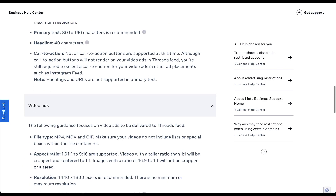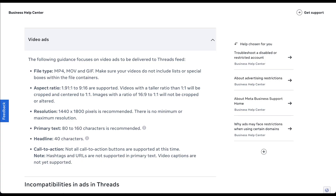For video ads, supported file types include MP4, MOV, and GIF. All the same aspect ratios apply, with a resolution of 1440×1800. Primary text and headlines work the same way, and you still can't use all call-to-action buttons. Hashtags and URLs in the primary text are still not allowed. Additionally, video captions are not yet supported — though this likely means they'll be available at some point.